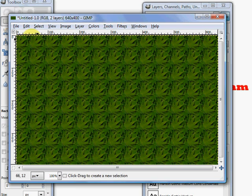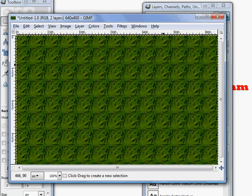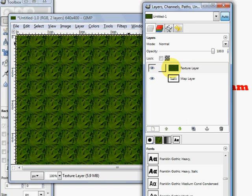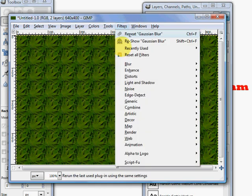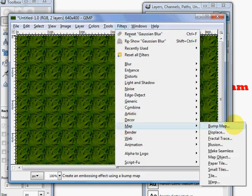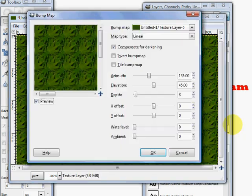Just getting off of that so if I don't accidentally do something, I don't mess anything up. So now we have our nice texture pattern there. We're going to make sure that we have the texture layer selected, and we're going to go to filters, choose map, and choose bump map. Now that's going to bring up our dialog box right here.